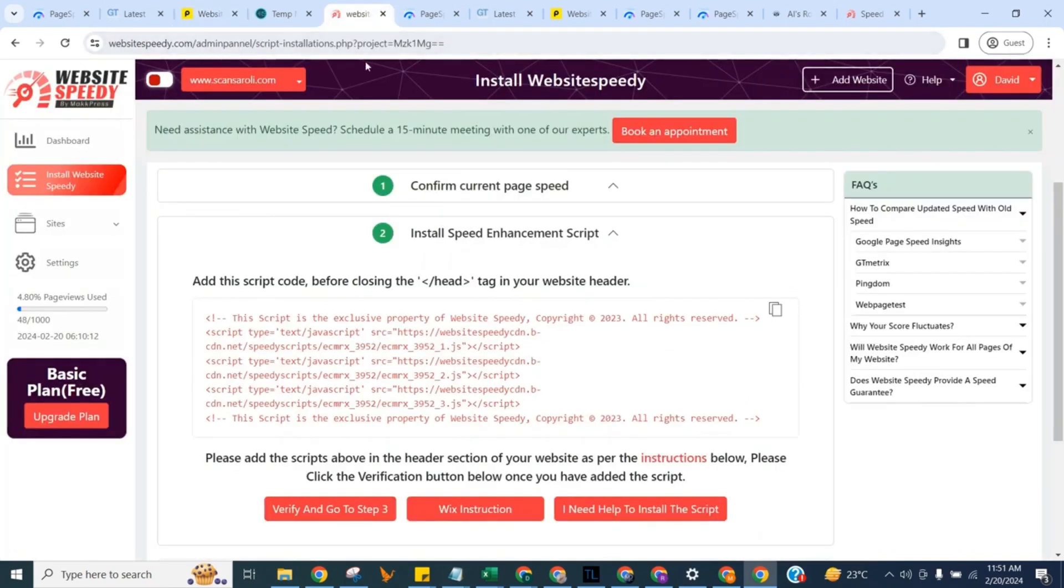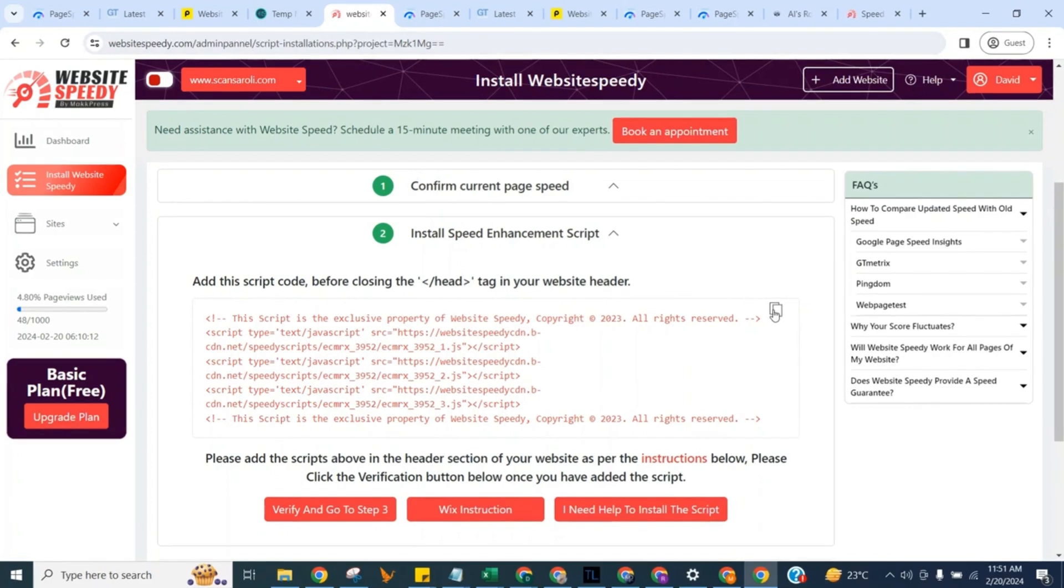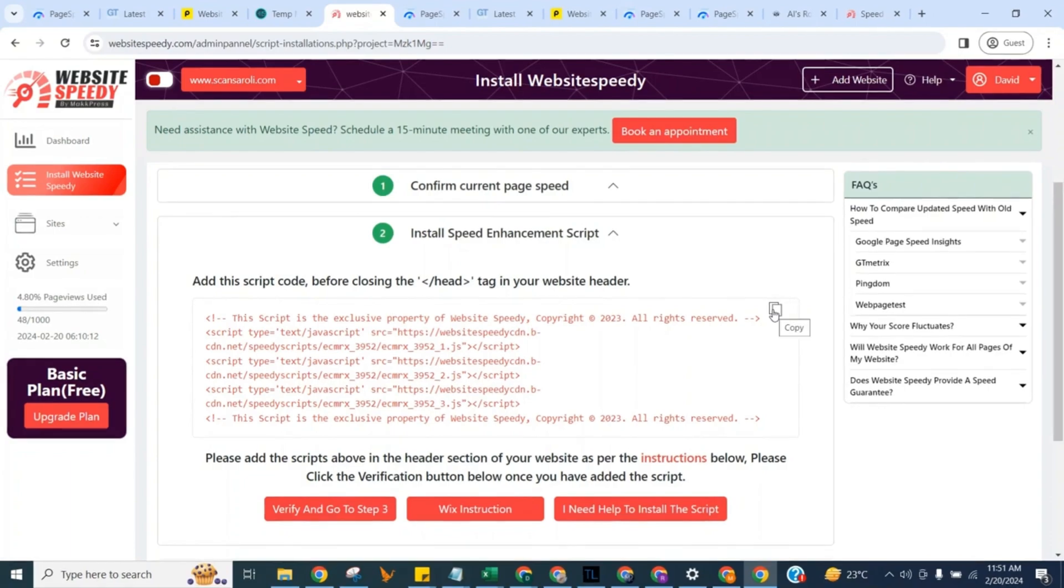Now here in step two we can see the speed enhancement script which is generated specifically for your website. Add this script code before closing the head tag in your website header. You can see the instruction for this specific to your platform by clicking this button in middle too. For now click to copy.